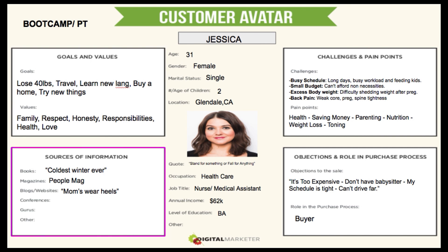Her values include family, respect, honesty, responsibility, health, and love. Sources of information: books like 'Coldest Winter Ever,' magazines like People's Mag, and blogs like 'Moms Wear Heels.' Her challenges include a busy schedule, small budget, excess body weight, and back pain. Pain points include health, saving money, parenting, nutrition, weight loss, and fitness. These are things we'll touch on in our marketing, on our website, in our emails — because this is the person we are making this product or service for.